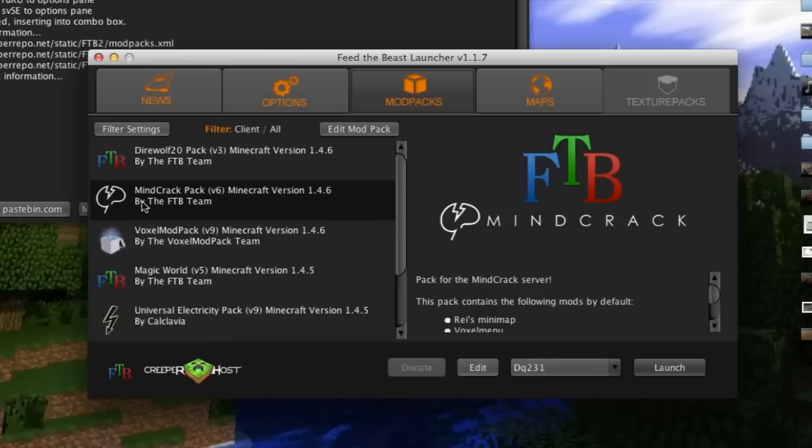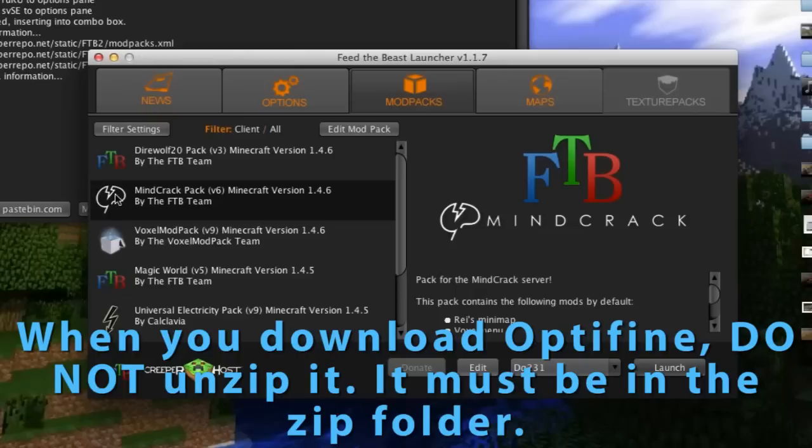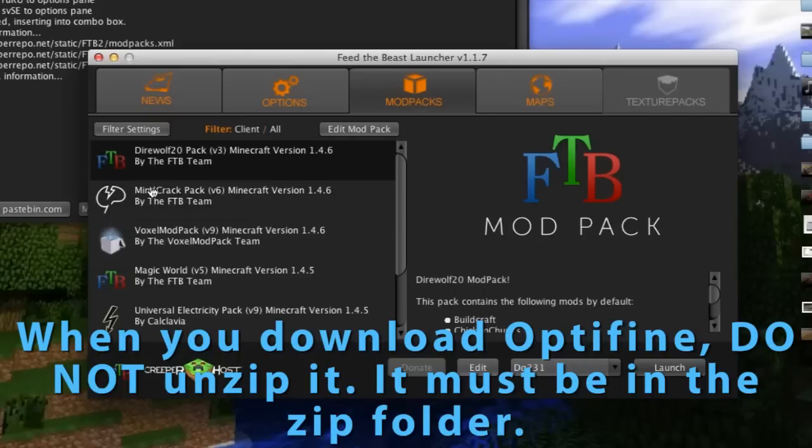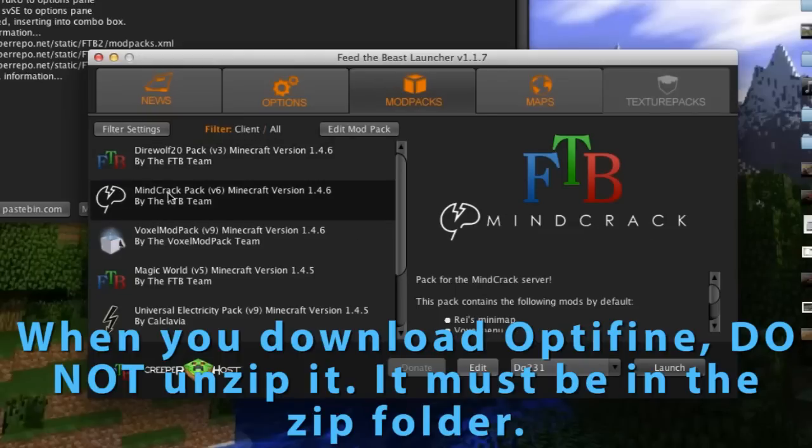What you're going to want to do is hit Minecraft pack on the side right here. By default it's going to be on this, but you're going to want to hit Minecraft pack.